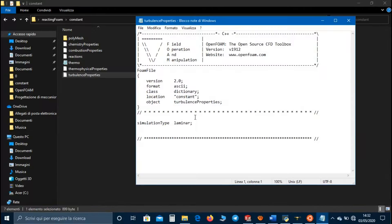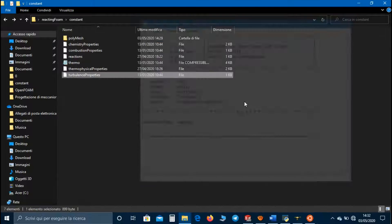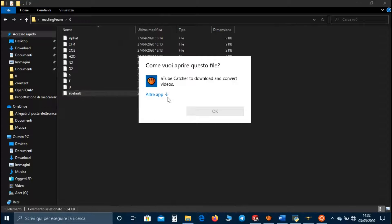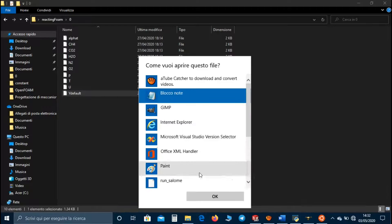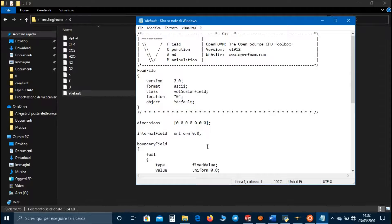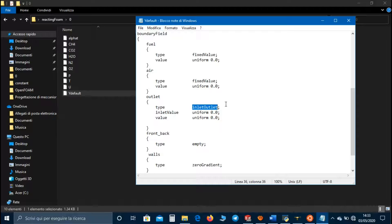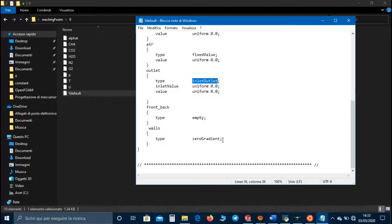In turbulenceProperties we can set a laminar flow. Let's go to the zero directory. In the default field file we have to set the type of boundary condition for the species involved in the reaction. We can use fixedValue for the fuel and air inlets, inletOutlet for the outlet — which means we have a zero gradient boundary condition for flow leaving the domain and a calculated value for flow entering the domain — empty for front and back, and zero gradient for walls.